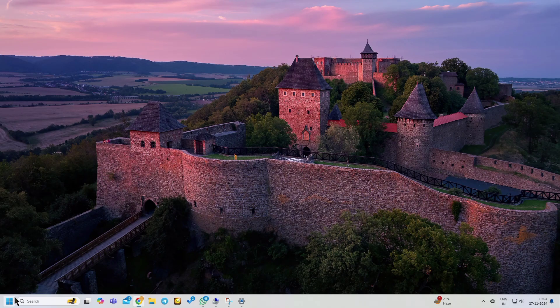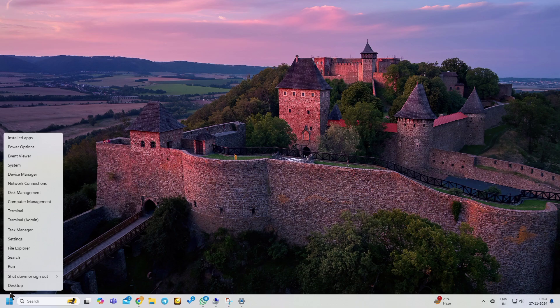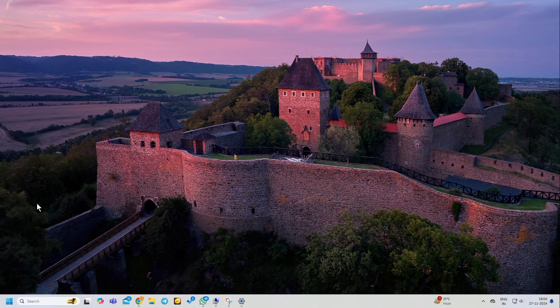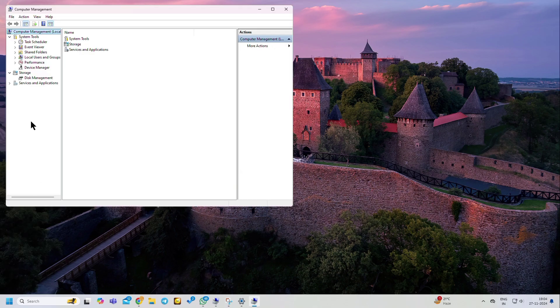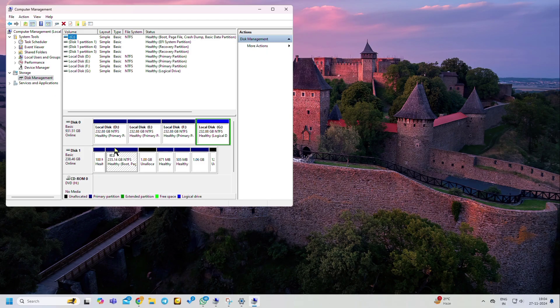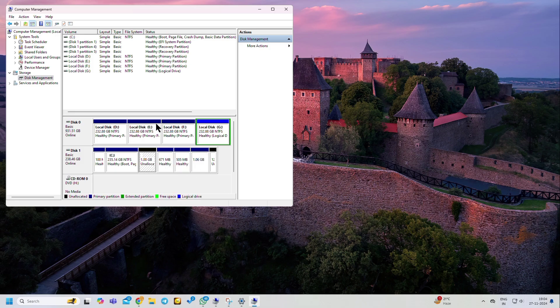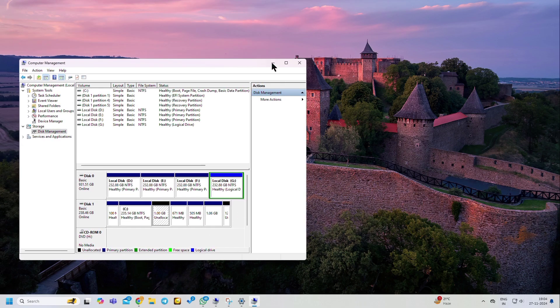Right-click on Start, click on Computer Management, then click on Disk Management. You can see here I have already created a 1GB partition.